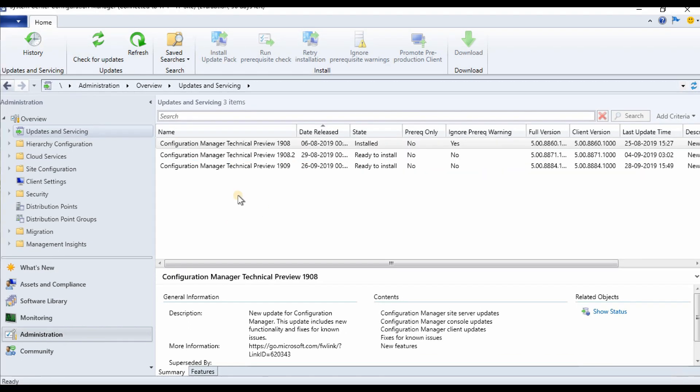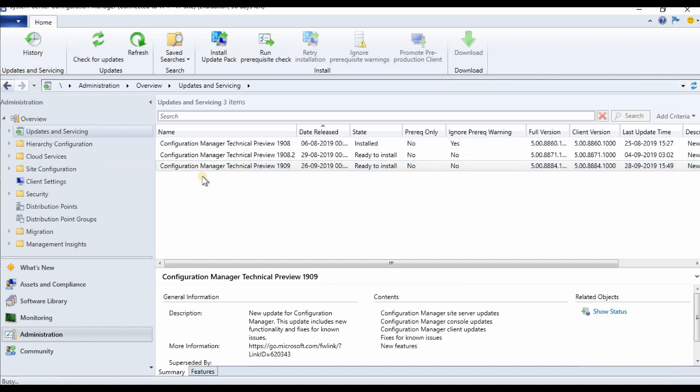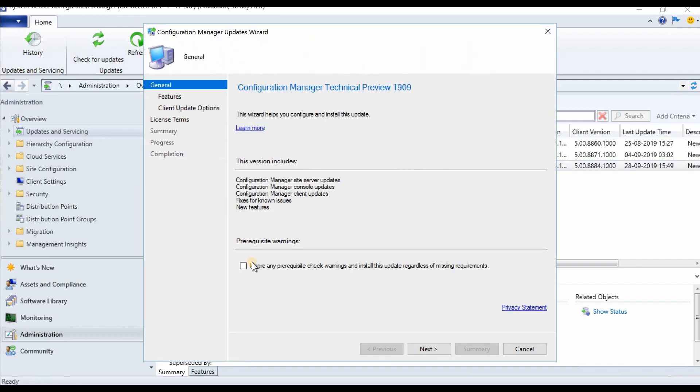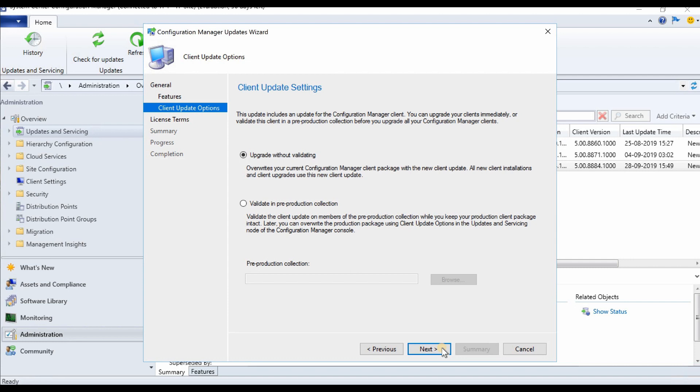Okay, so we're back and the download got completed. Now we need to right-click and install it. Installation is a quick process. We will come back after the installation.